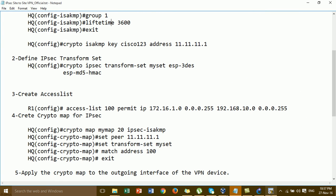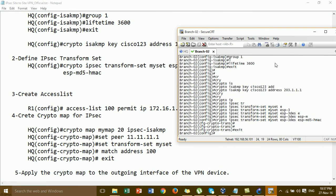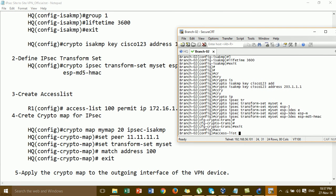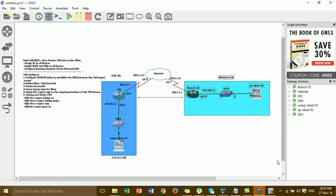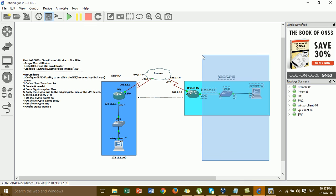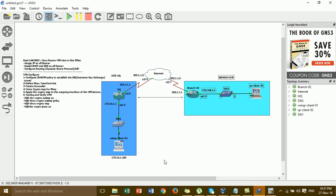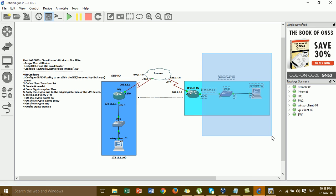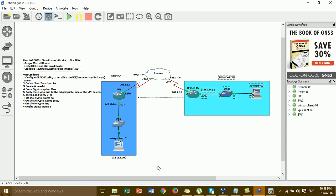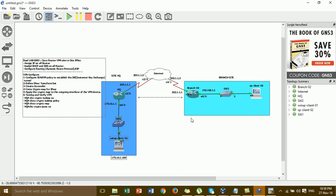And then create the access list using a number. Permit IP — we permit this network to this network. The network is from the branch LAN to the AQ LAN — so the source is the branch LAN and the destination is the AQ LAN.